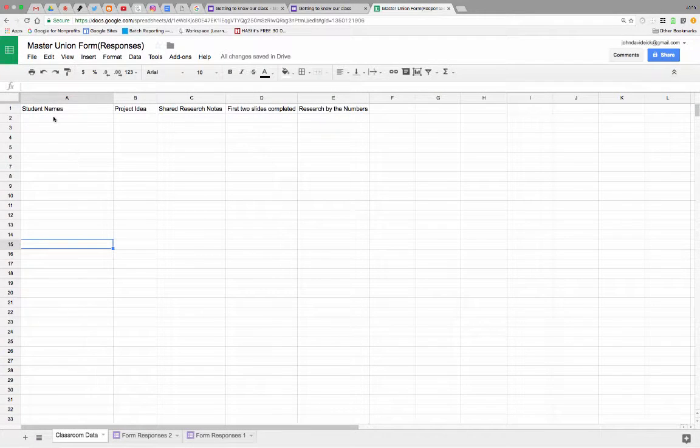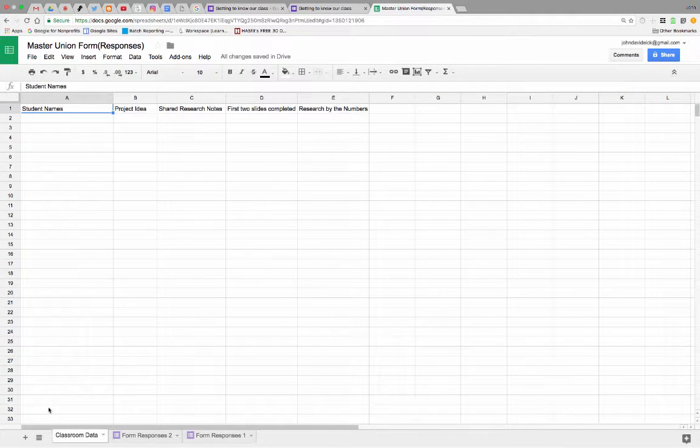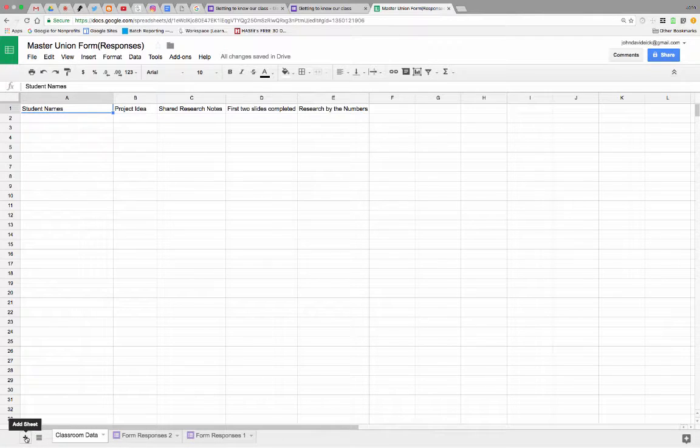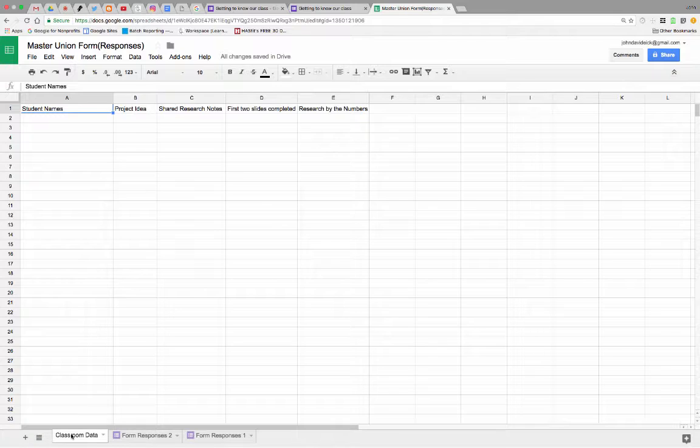Okay, I just want to give you a quick little highlight on how to create a classroom data tab. So on your form response sheets, you add a sheet, click that button there, and then you title it Classroom Data by double-clicking there and typing that in. You can name it whatever you want.